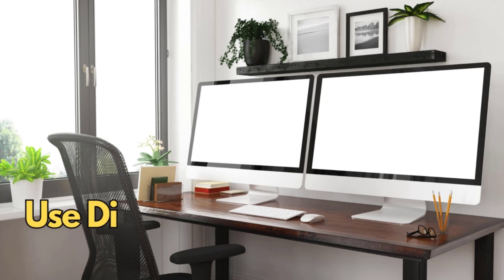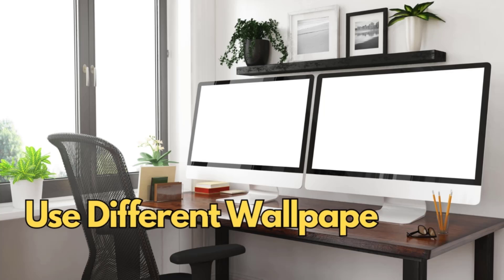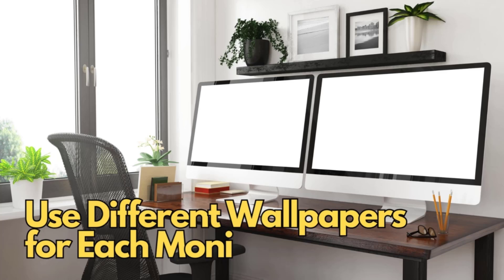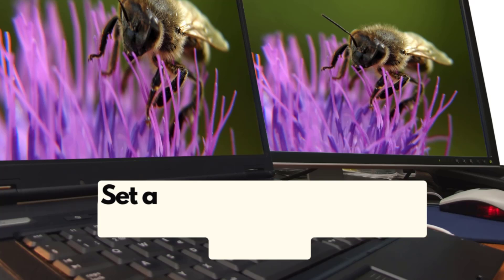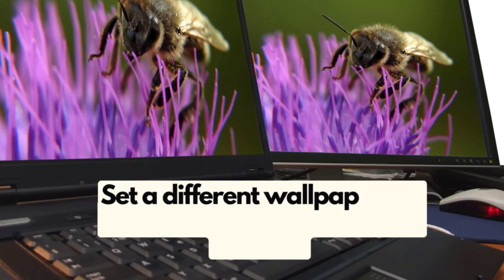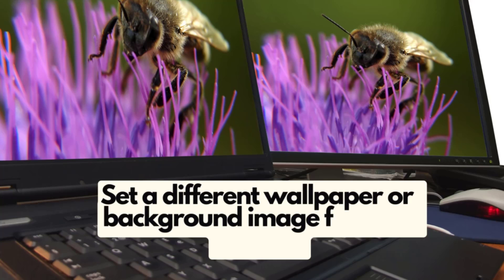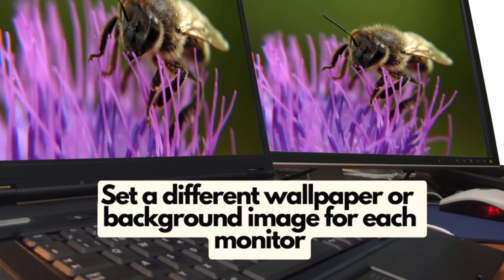Hey everyone! Do you have a multi-monitor setup but get bored of staring at the same old wallpaper on both screens? Well, I've got the perfect tutorial for you today. In this quick video, I'll be showing you step by step how to set a different wallpaper or background image for each monitor you have connected to your Windows PC. Let's get started!